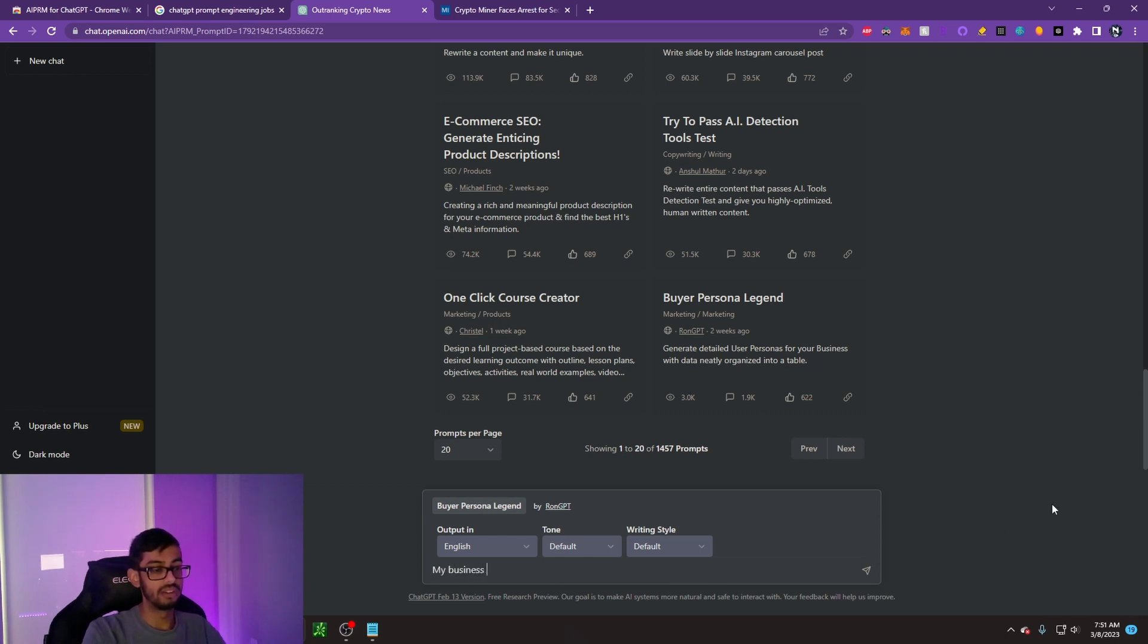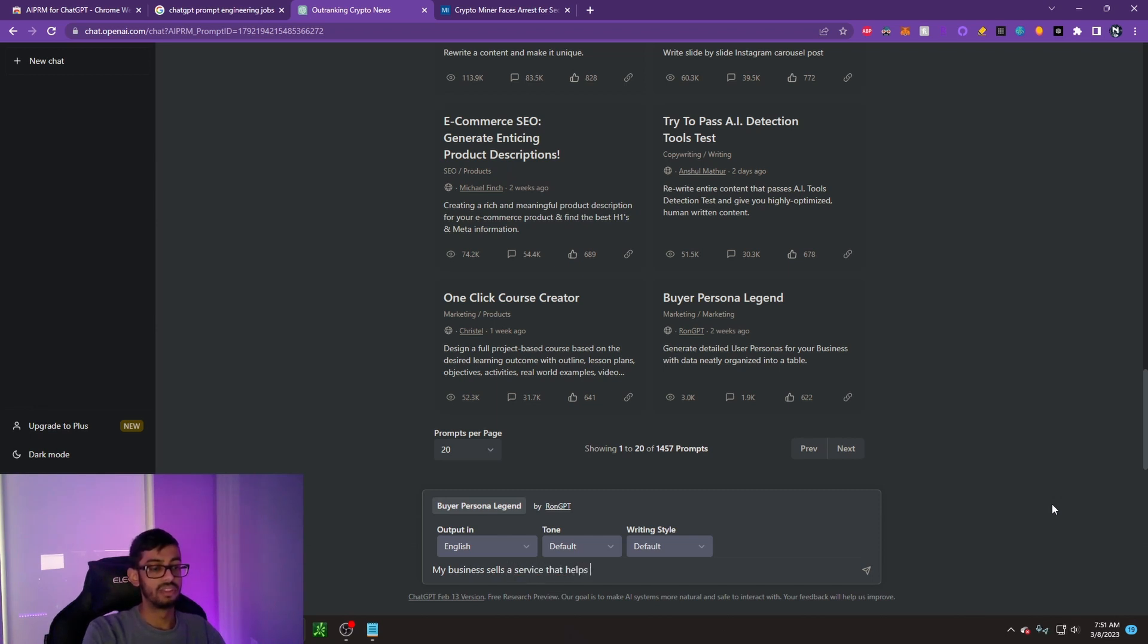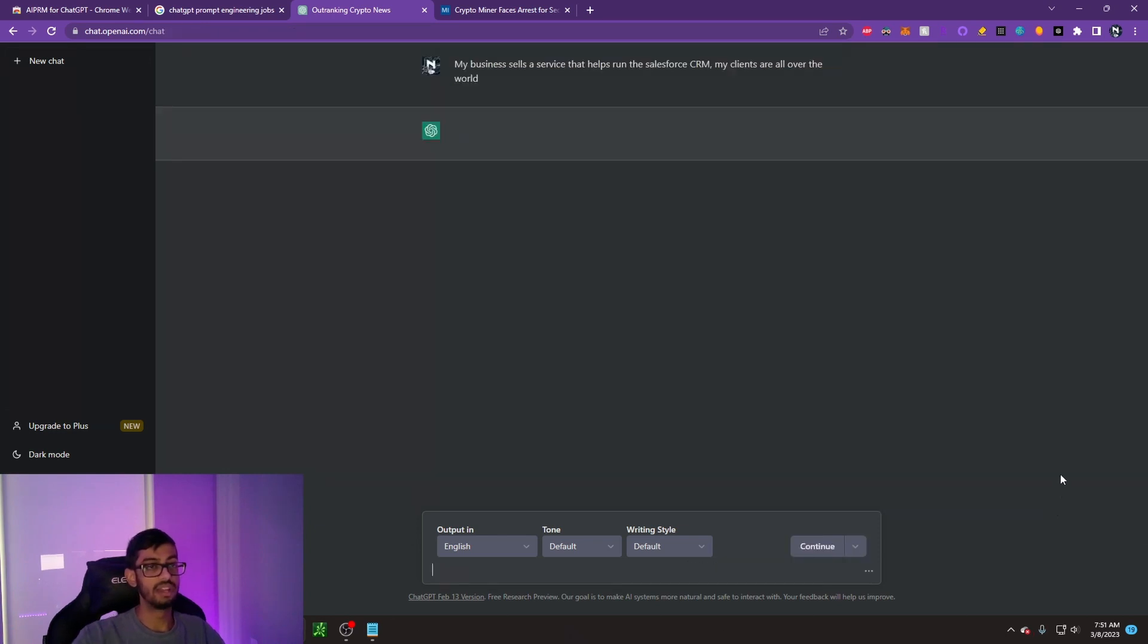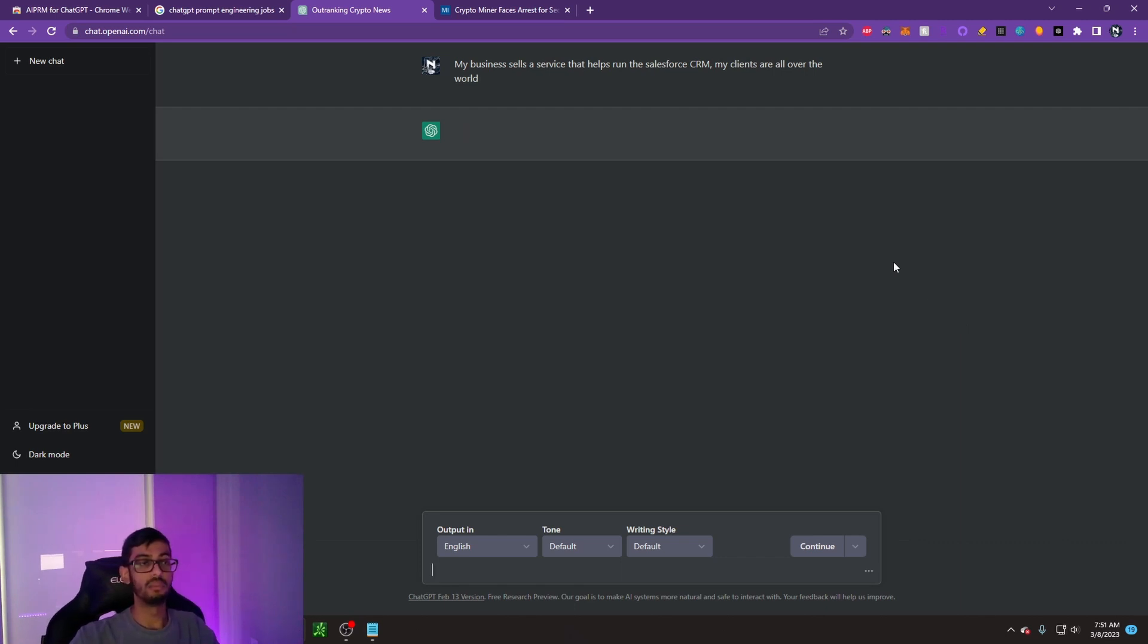I'm going to make an example and say, my business sells a service that helps run the Salesforce CRM. My clients are all over the world. We go ahead and enter that and let's see what ChatGPT outputs for us.